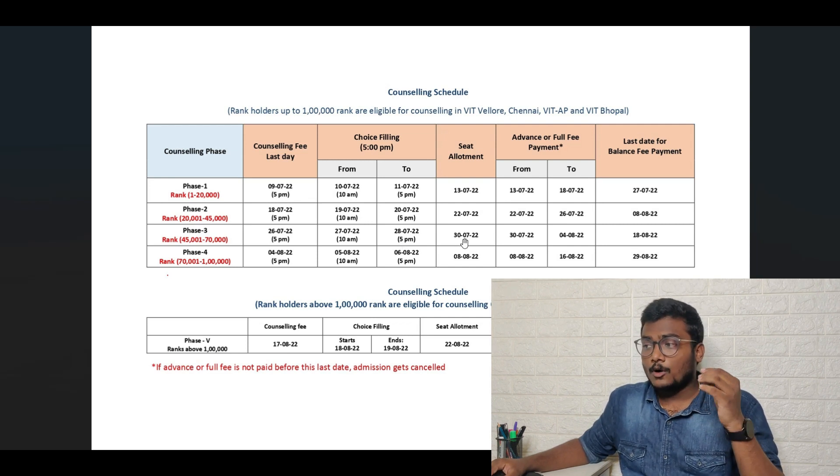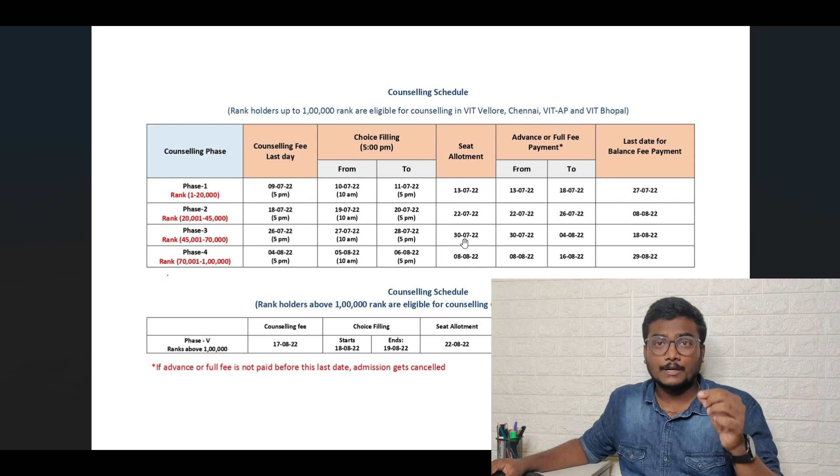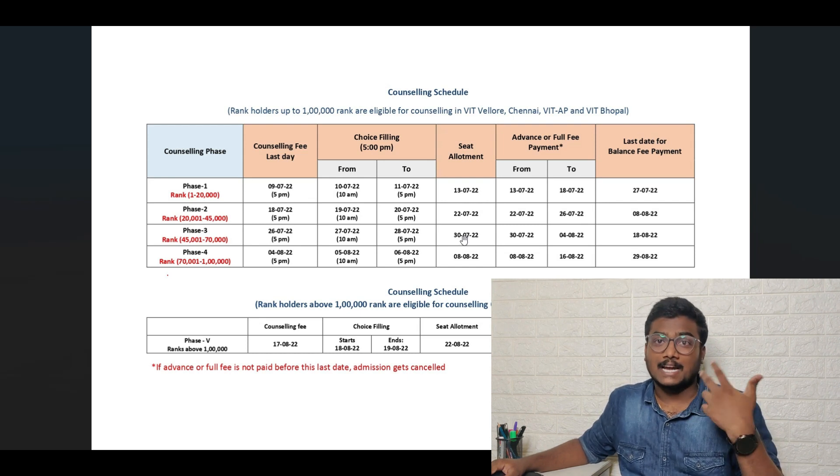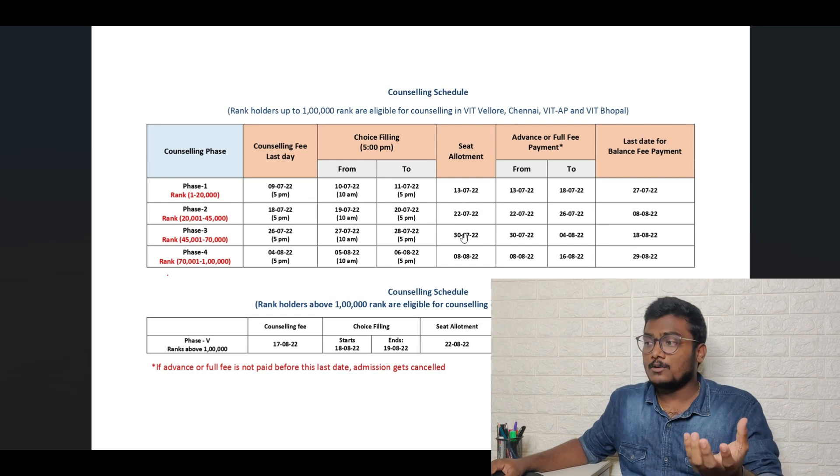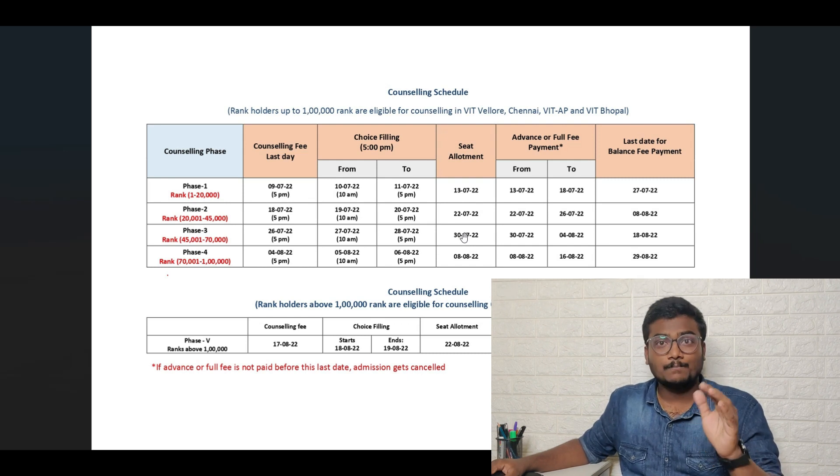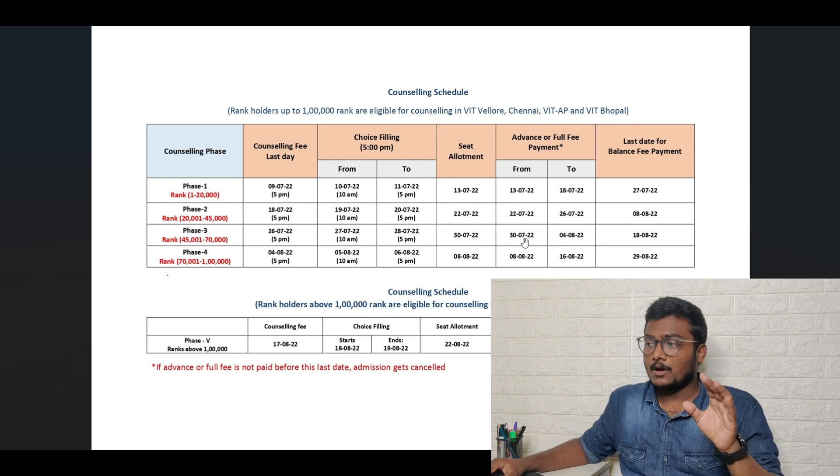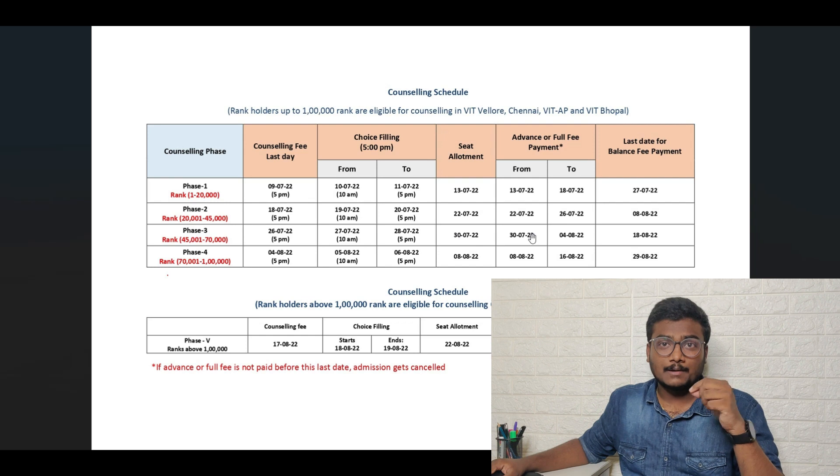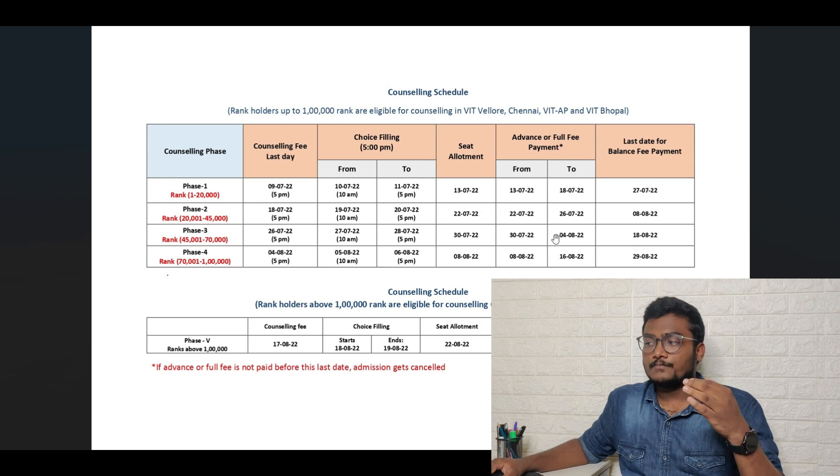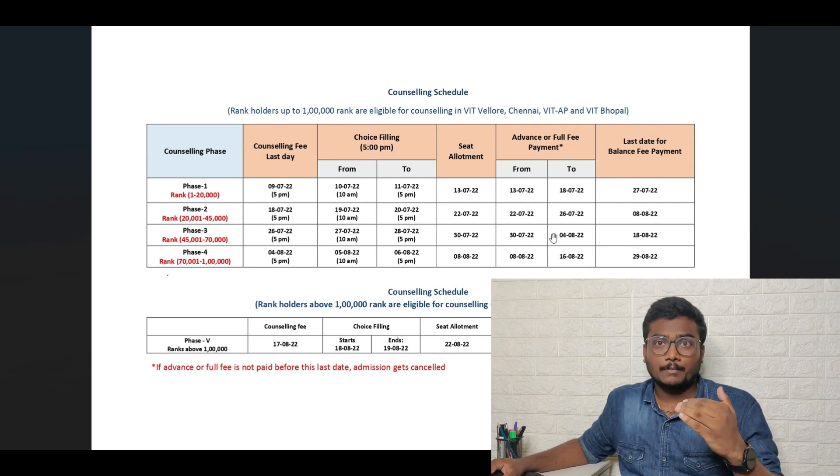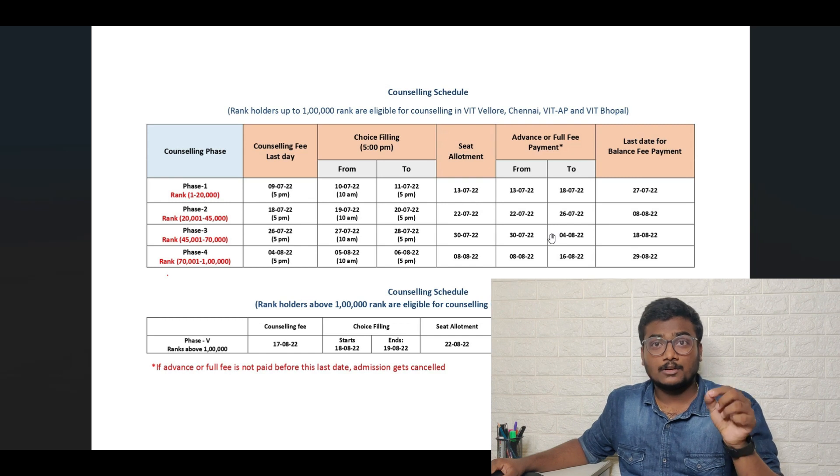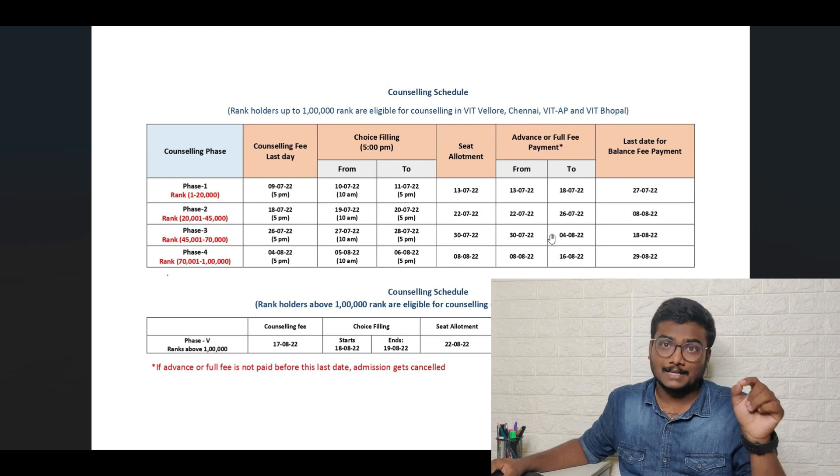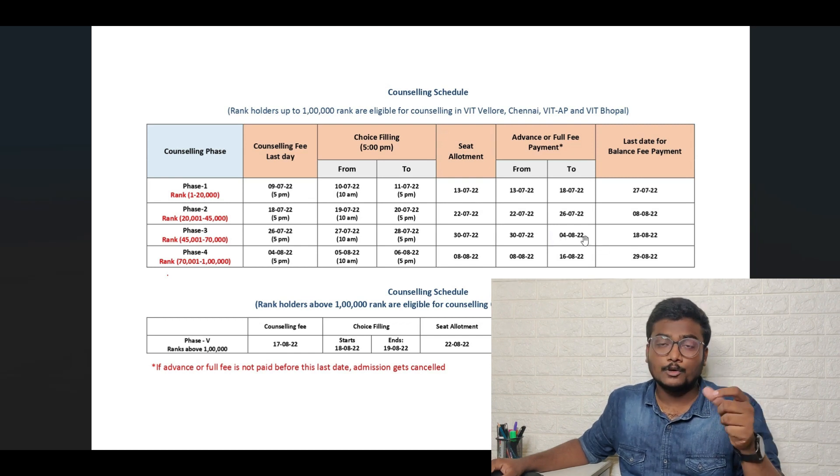On 30th July you are going to get the seat allotment. What seat you got allotted, which category, which campus, everything you will get to know on 30th July in the same portal itself. Now I'll also leave the admission portal link in the description. Based on the allotment you need to pay the advance fee in order to keep that particular seat on your name before 4th August.